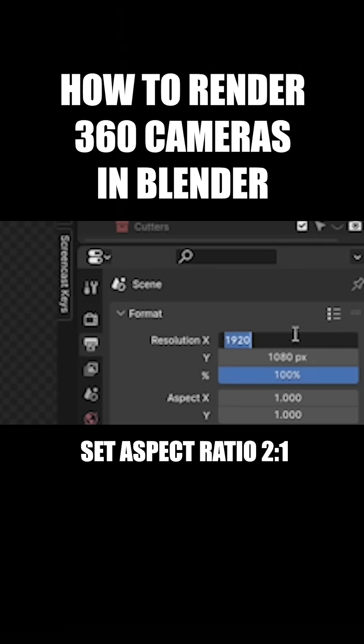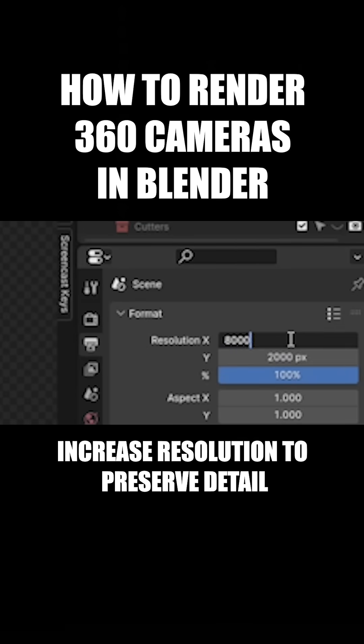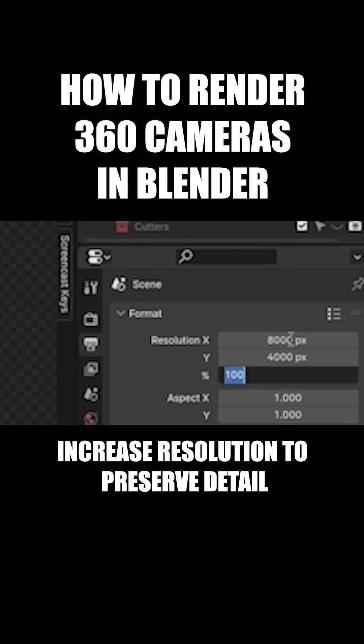The aspect ratio must be 2 to 1, with the width being twice the height. Boost the resolution for more detail.